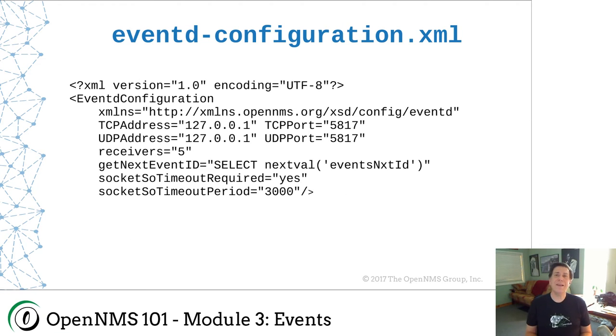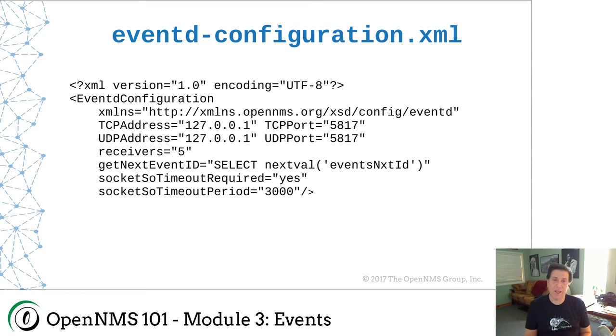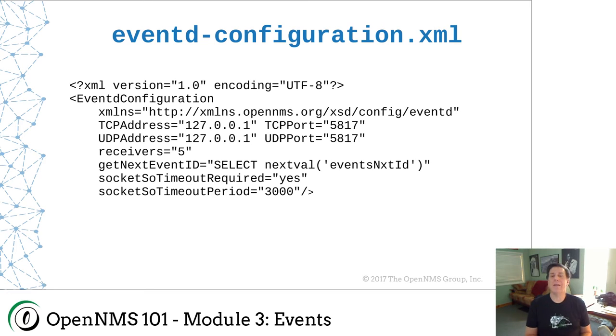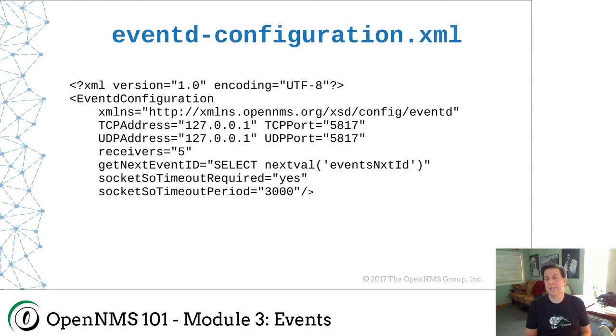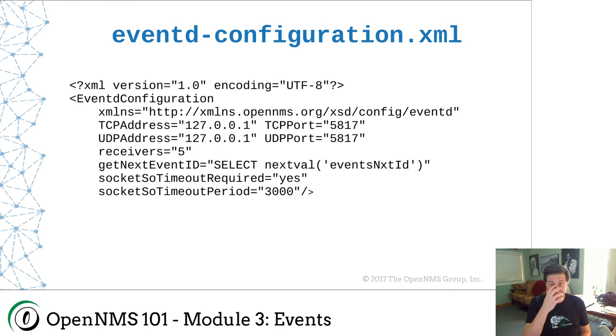The eventd-configuration file, all configuration files, well, most configuration files are found in the OpenNMS Etsy directory, which in the case of an RPM-based distro is going to be OPT OpenNMS ETC. In the case of a Debian-based distro, it becomes user share OpenNMS ETC, which is a symlink to ETC slash OpenNMS. This is the first XML file we've actually looked at.